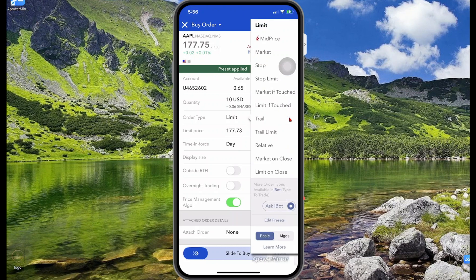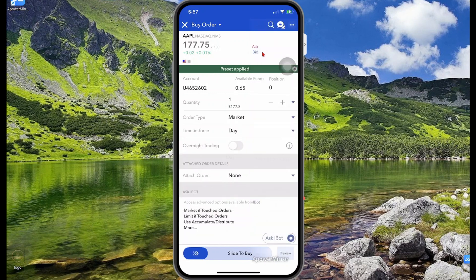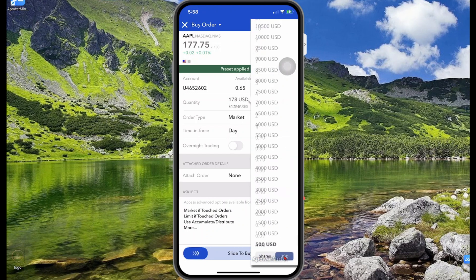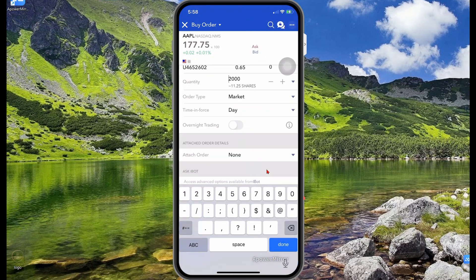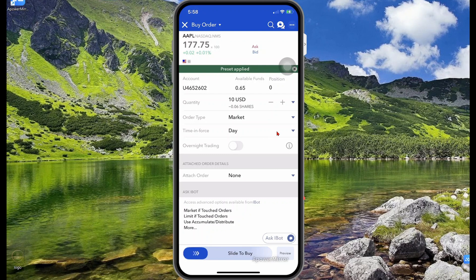For the order type, market means you purchase at the current price — currently $177.75. If you anticipate it to drop to say $170 per share, you can use a limit order. For simplicity, let's select market. Note that switching the order type resets the quantity, so you'll need to switch it back to USD and adjust your investment amount — I'll set it to ten dollars.